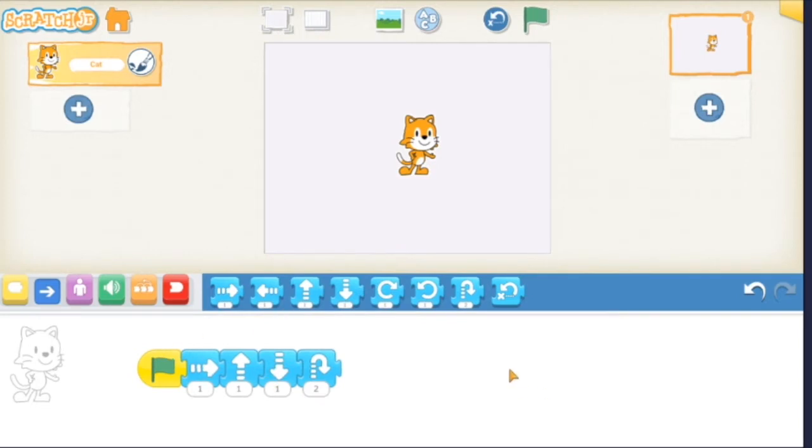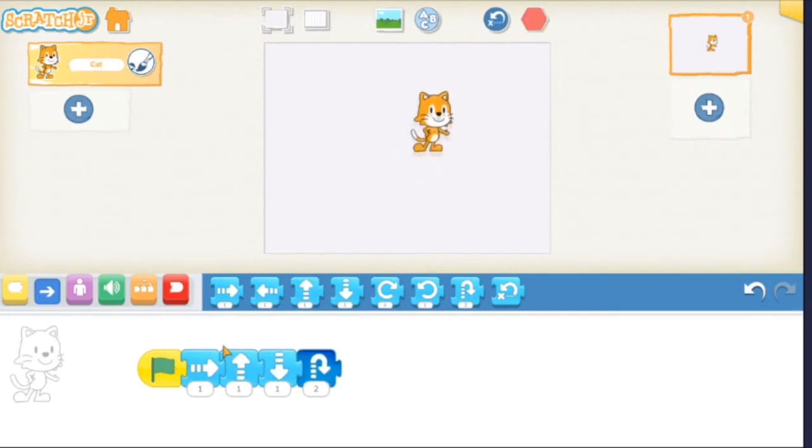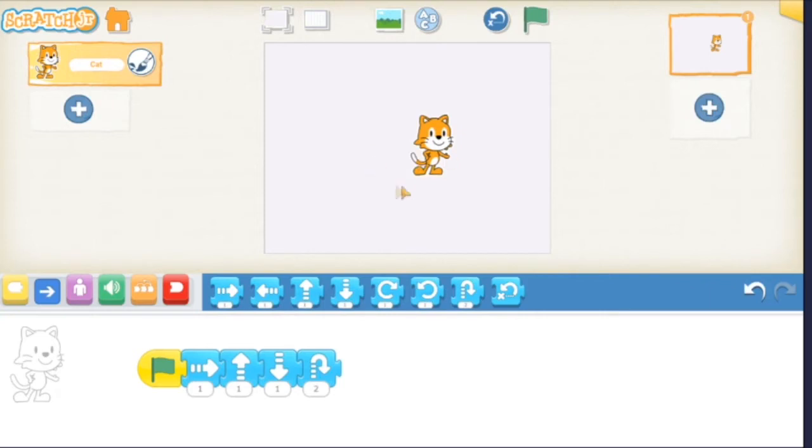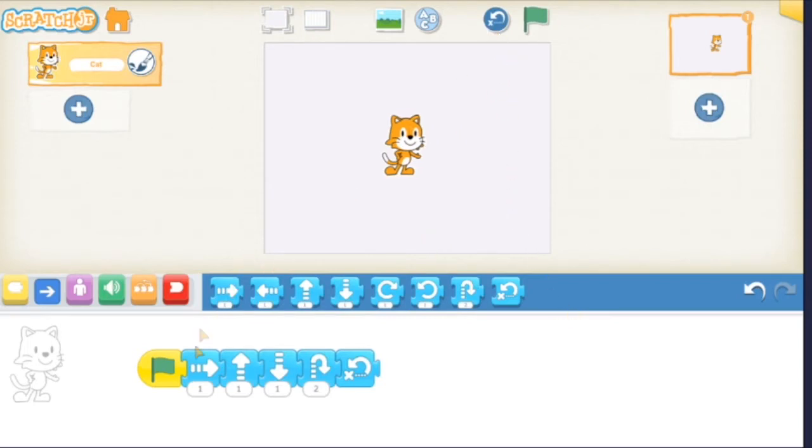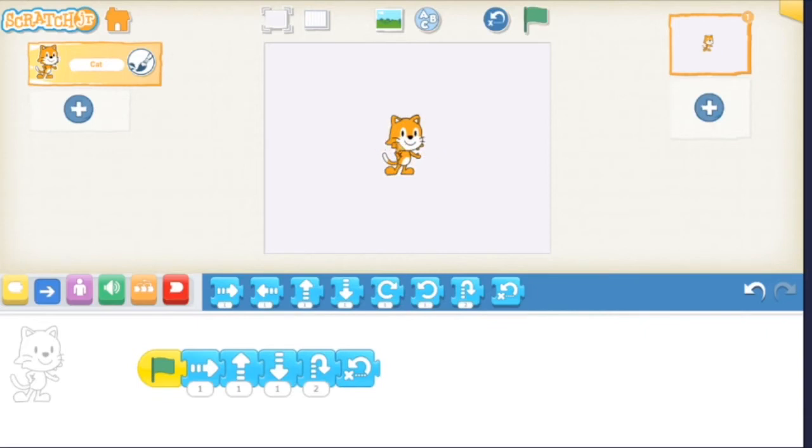Just a quick tip: after we hit the green flag and Scratch moves around, if we want to get him back to where he started in the middle, we can add this last blue button to the little end of our story. This button moves Scratch back to where he was before we pressed start. You can also press this button up here.